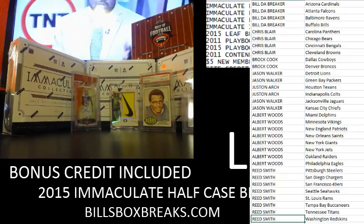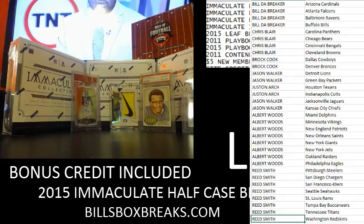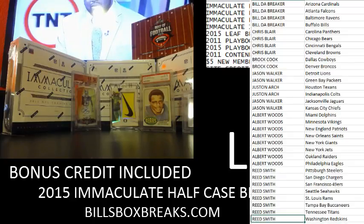Hi guys, Bill from BillsBoxBreaks.com doing Box 35 Bungo Salve 2015 Leaf Best Of. I want to wish you guys good luck and here we go.